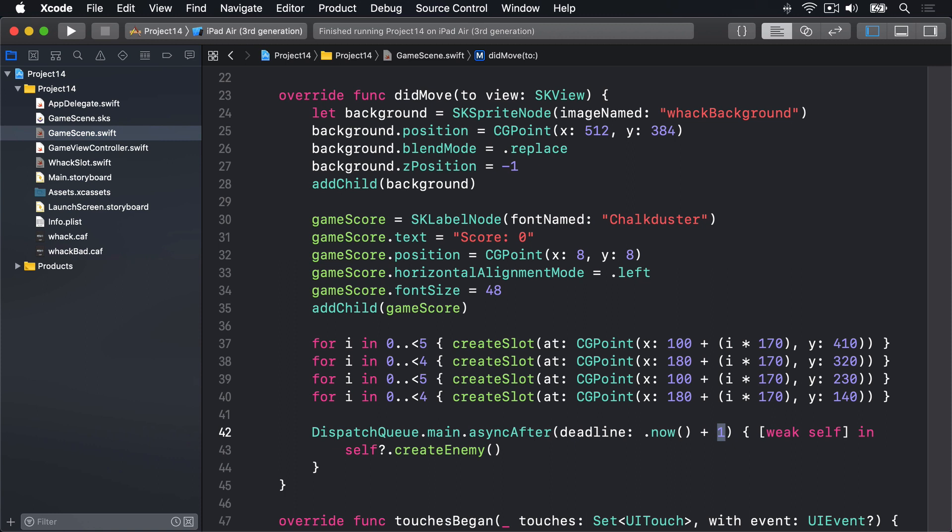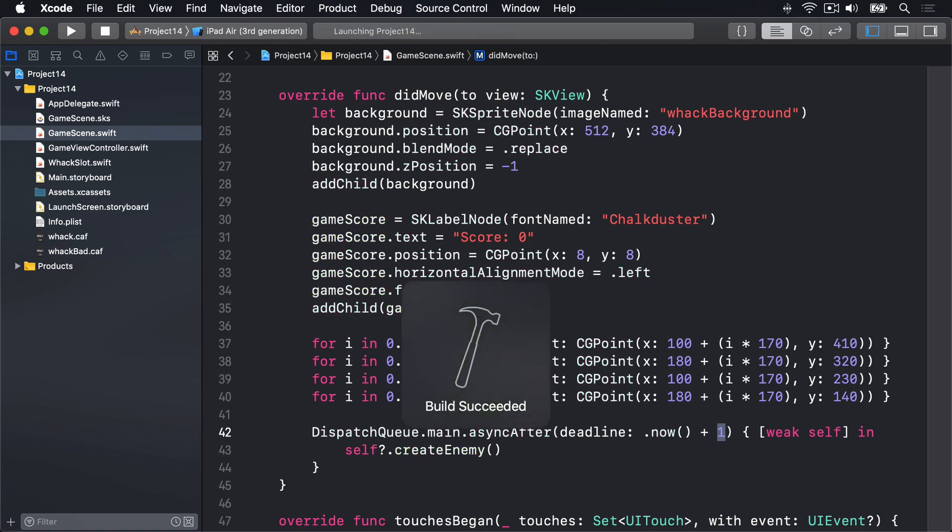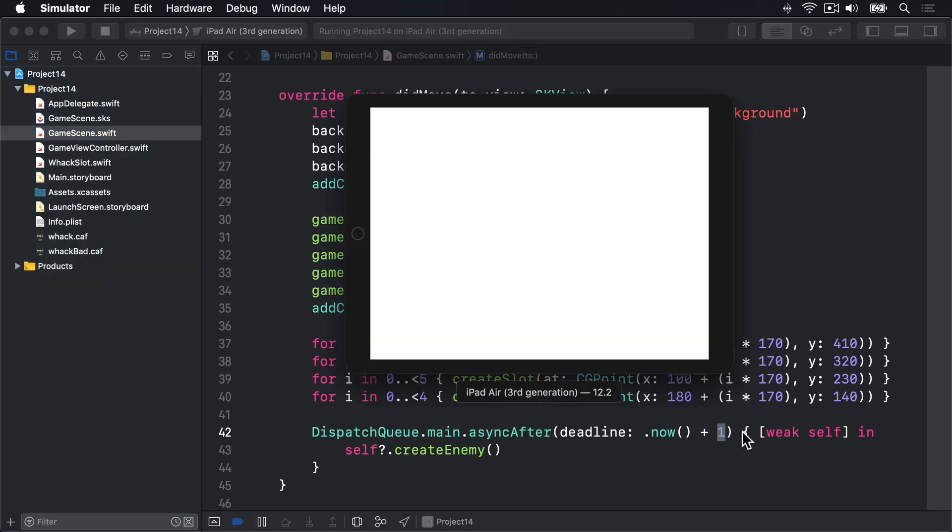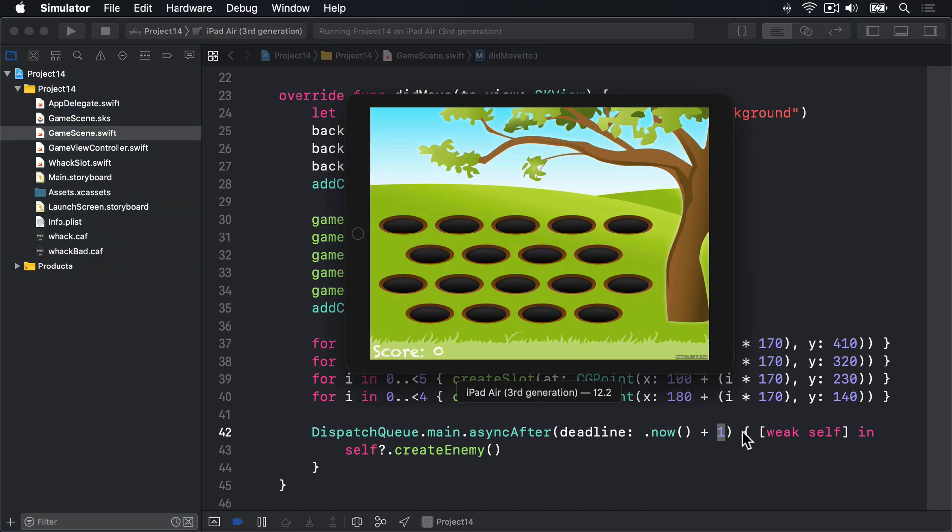This is because if you run the code now, I'll give it a try, we should see the penguins appear nice and randomly. But they never actually go away. Let's find out.